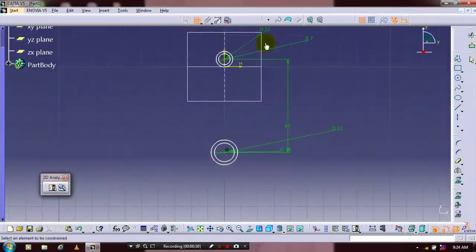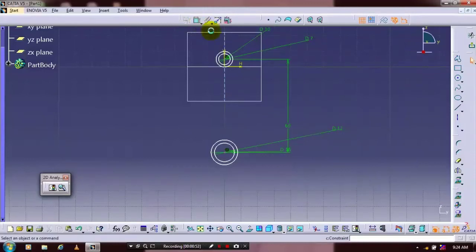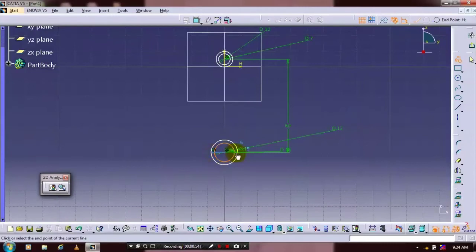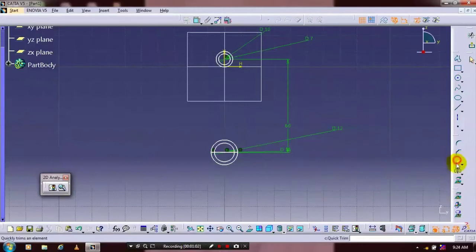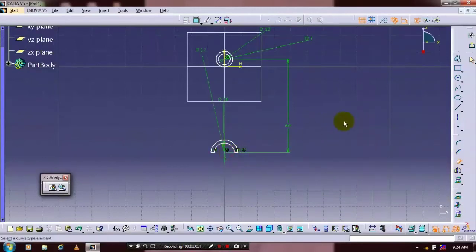Then you have to select a polyline. Draw an intersecting line in the concentric circles. After that select a quick trim. Then delete the unwanted segments. Just exit the workbench.